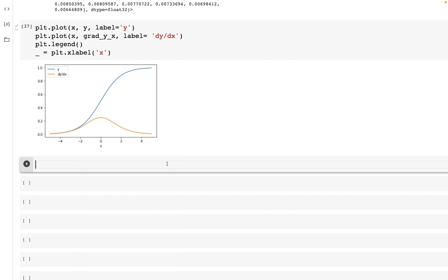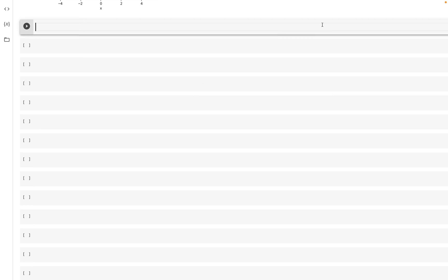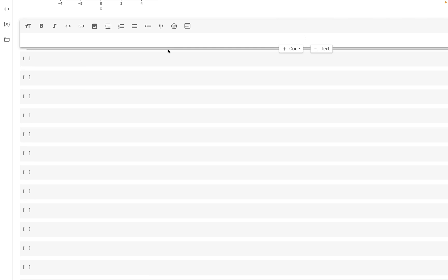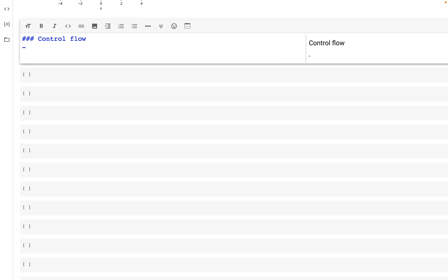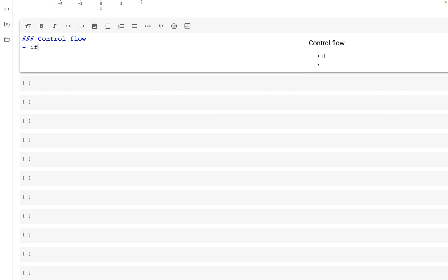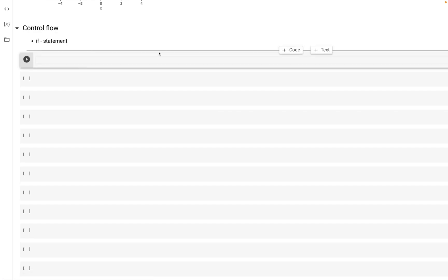Now let's look at how we can use if and while loops while the tape is being recorded — so control flow. We can control the flow of the recording using if and while. Let's first look at if statements.